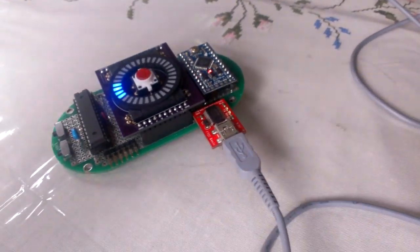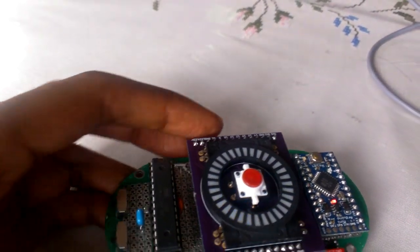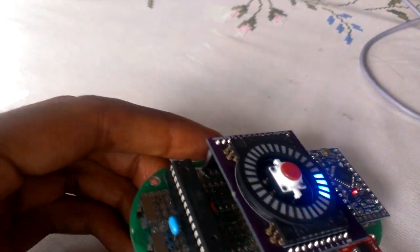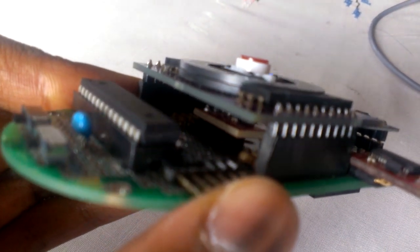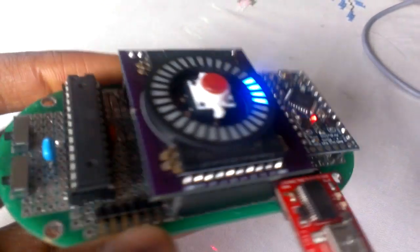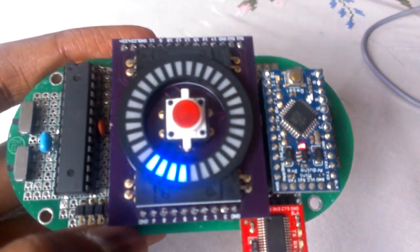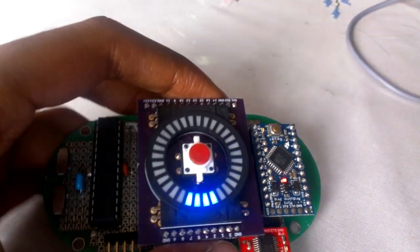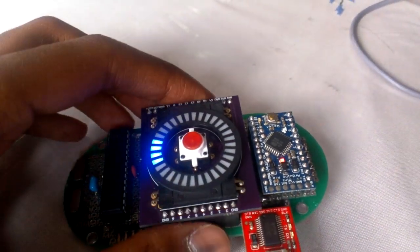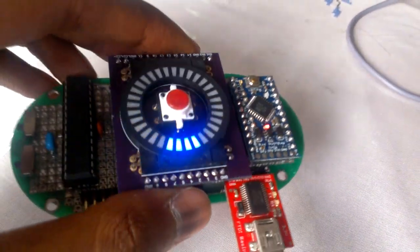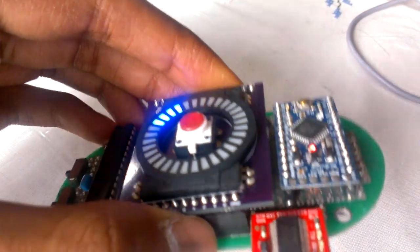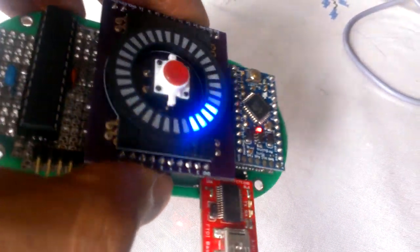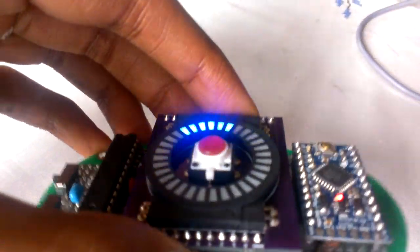So earlier I had built this wireless controller for my robots. It basically had an accelerometer, an Arduino, and a circular LED display. And when you tilt it in a certain direction, it lights up in that direction, like a little digital compass or something.